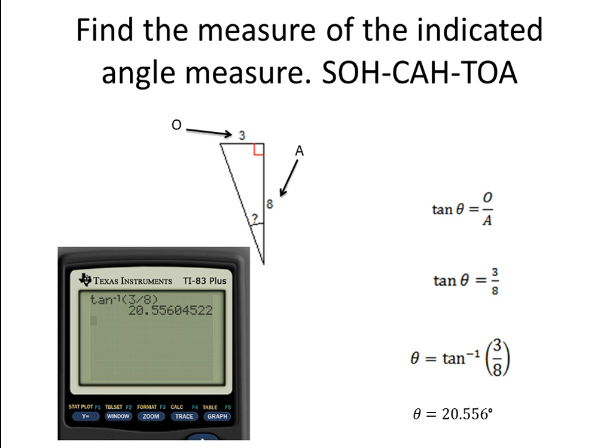Let's recap. You identify what you have — in this case we have the opposite and the adjacent. Then you substitute into the trig ratio. Step one: identify opposite, adjacent, and hypotenuse. Step two: set up the ratio. Once you get there, finding these angles becomes very simple because all you do is take the inverse of that trig function.